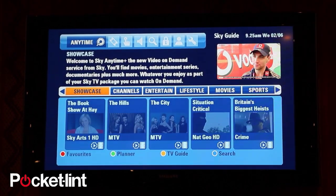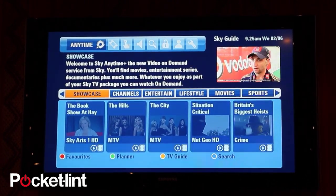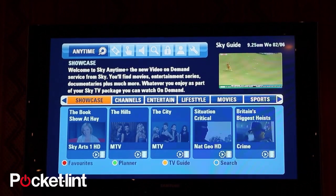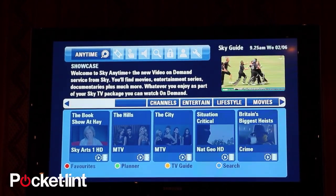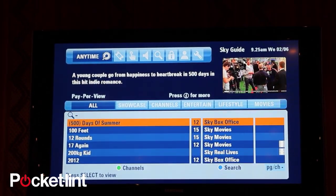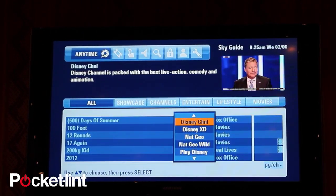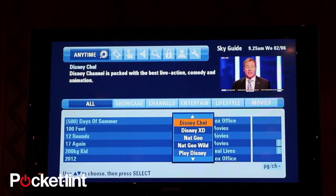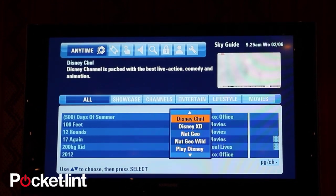Let's jump back into Anytime. If a customer really knows what they want to see and they're not particularly interested in filtering by channel, just to the left of Showcase we've actually got an All listing, which is just everything on the platform. In here we've got another channel filter — you can hit green and you can filter by channel brand in any A to Z list, and that will filter that list by that particular channel brand.